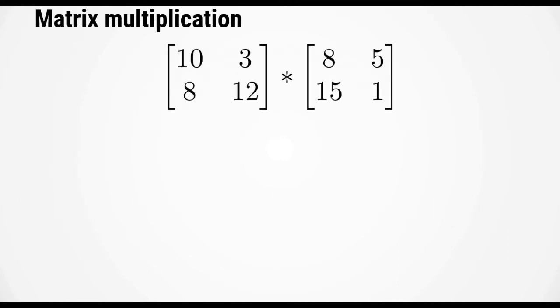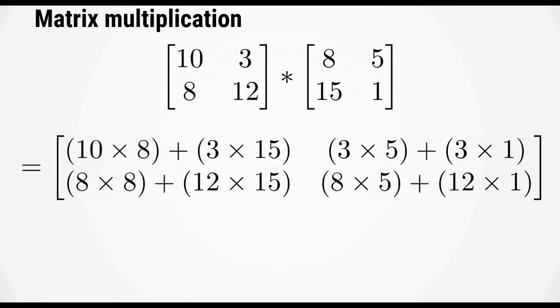Let's see how matrix versus array operations differ. We'll use multiplication as an example, starting with matrix multiplication of the two matrices shown on screen. In matrix multiplication, each element of the resulting matrix is the dot product of the two matrices.